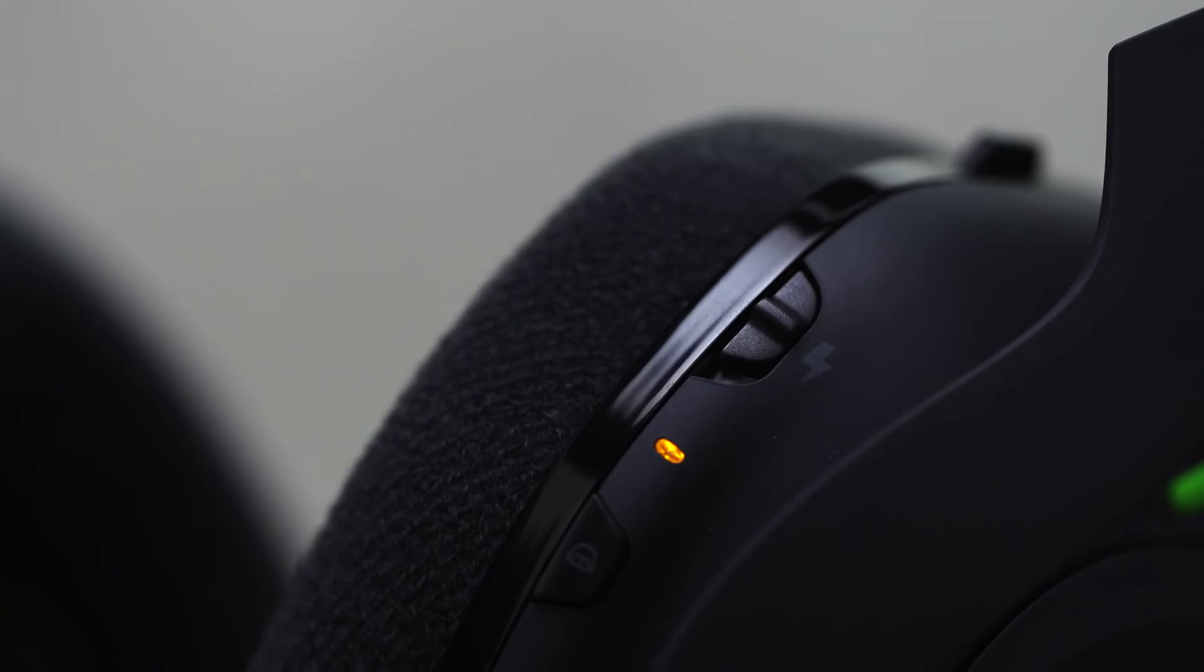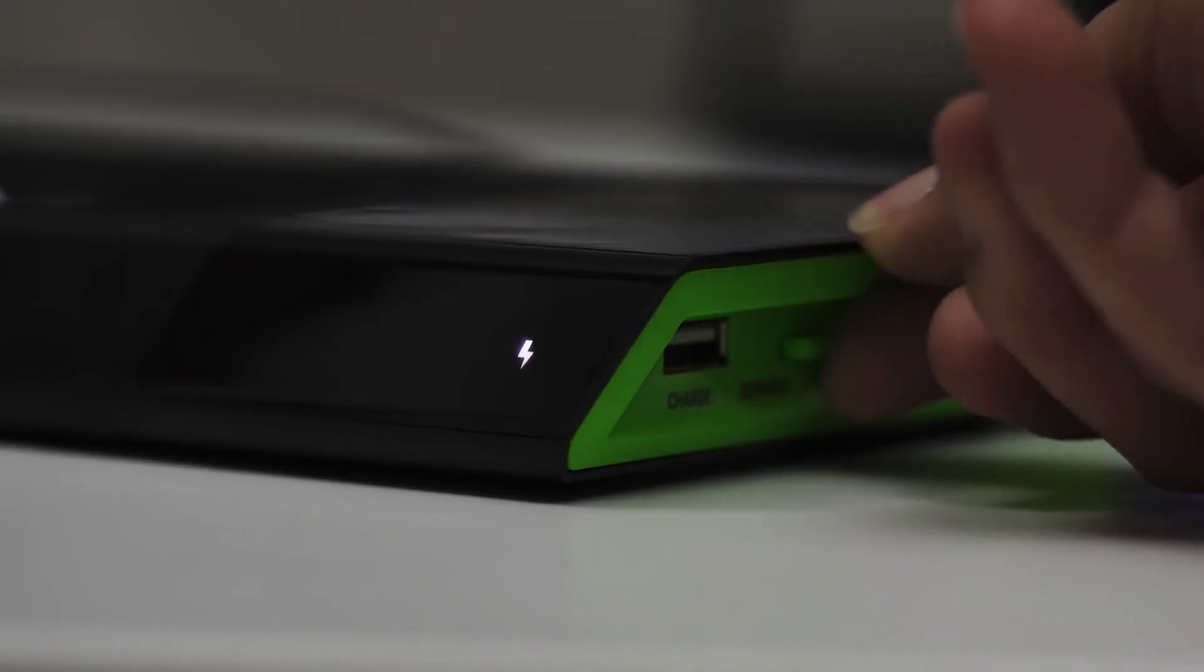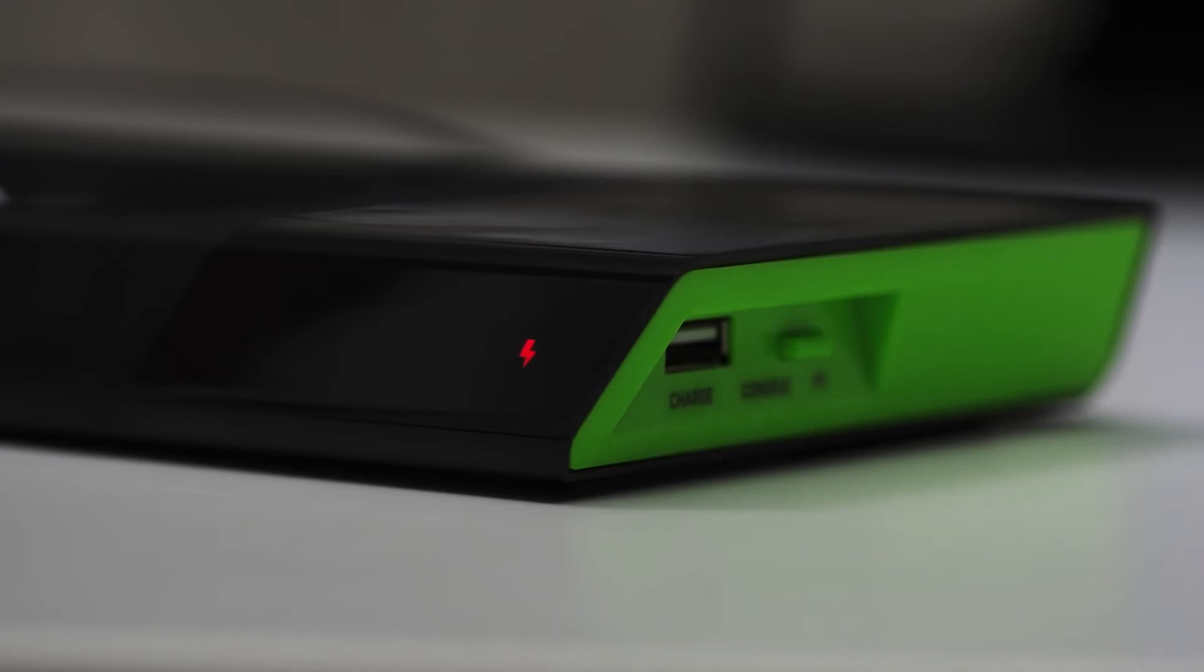If this doesn't happen, re-seat your headset on the base station. Make sure that your base station is in console mode.